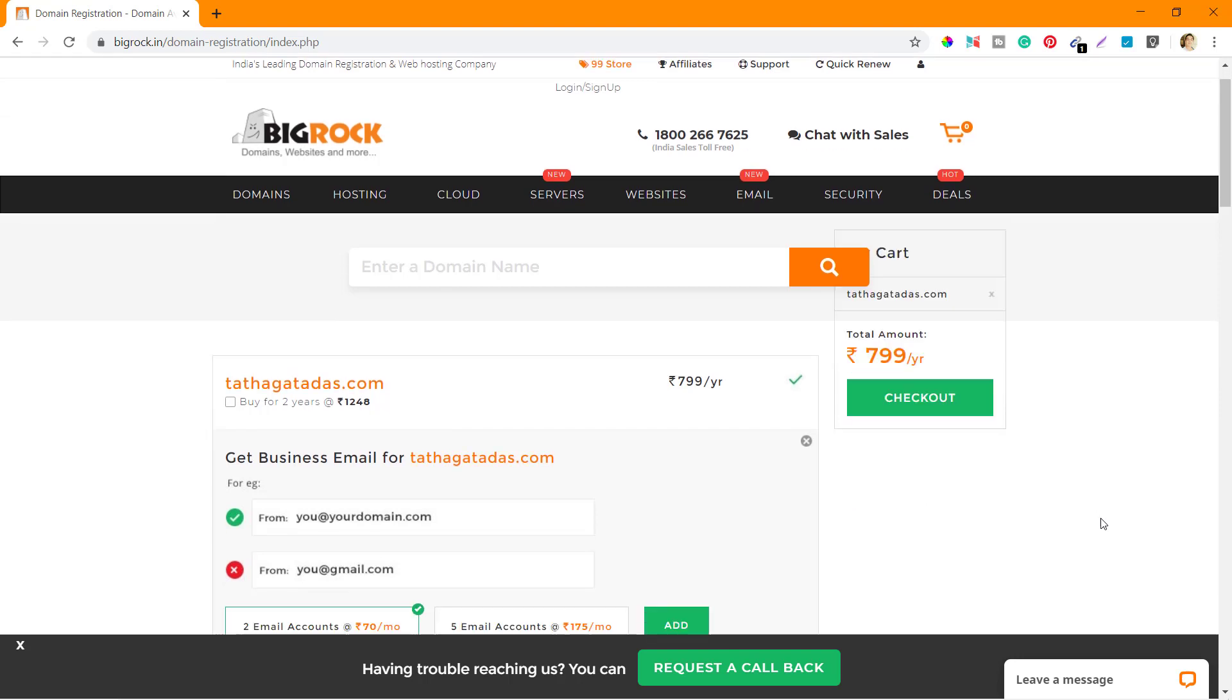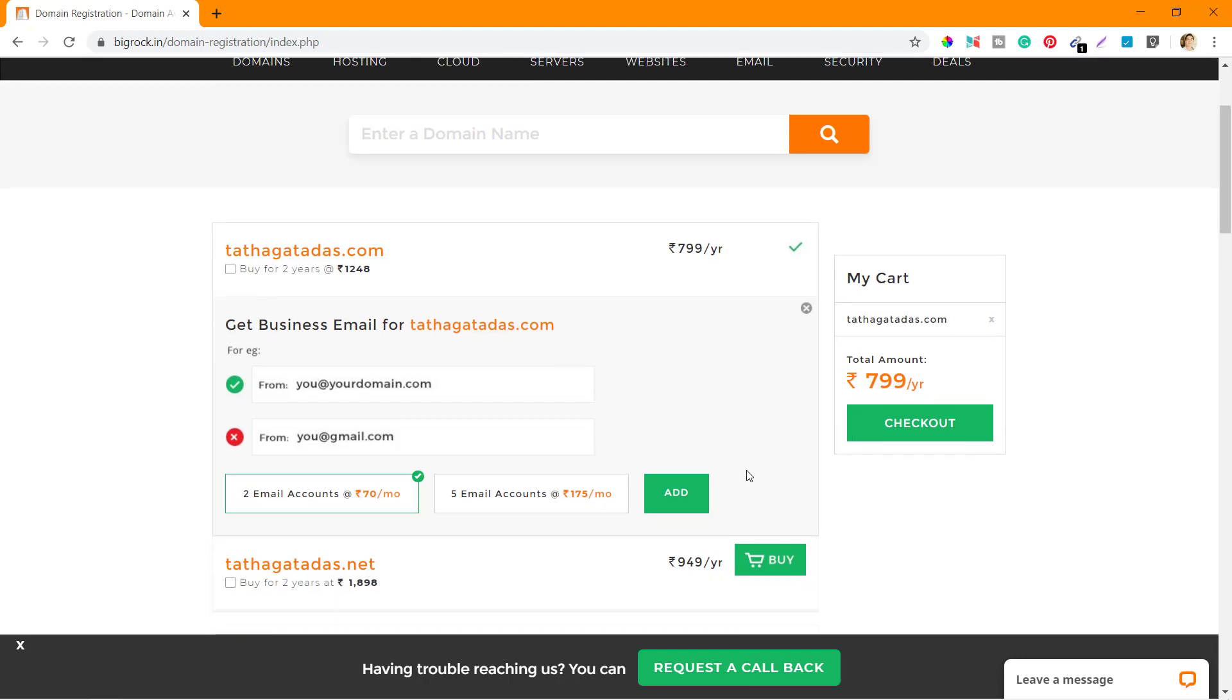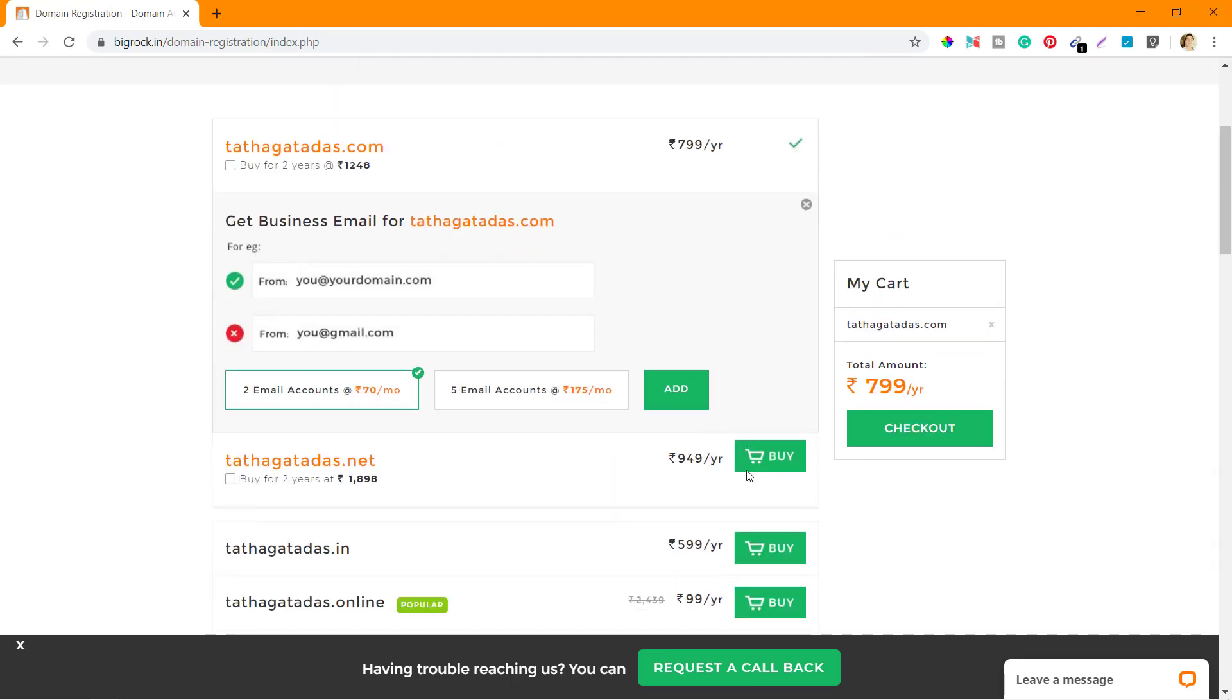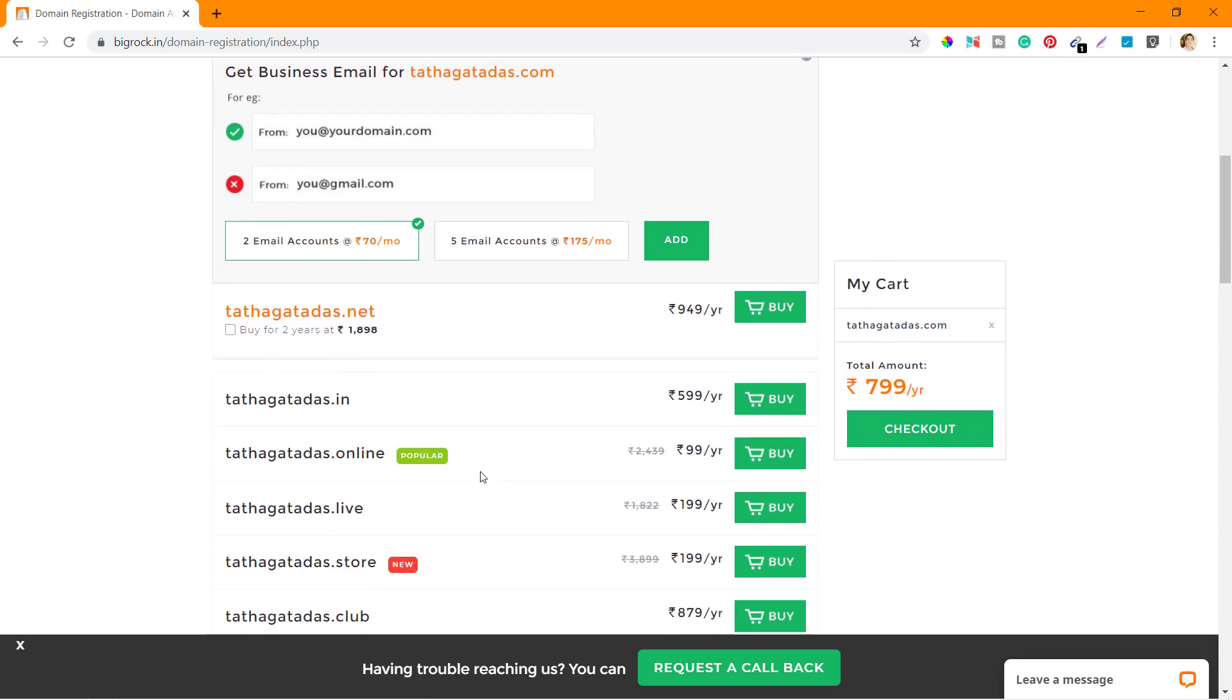If there's anything else like Get Business Email, I don't need right now so I'll not add that. Then tathagatadas.net, that's also not required. Dot-in at 599 per year, I'm not adding that as well.